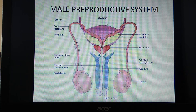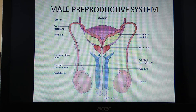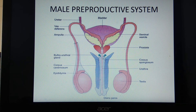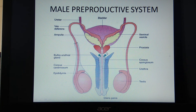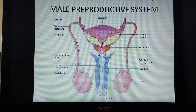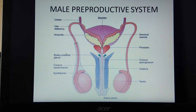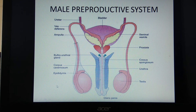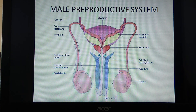All three accessory glands — seminal vesicles, prostate gland, and bulbourethral gland — secrete alkaline fluids to protect sperms in the acidic environment of the vagina. Together they form the semen. You have to remember the secretions, their functions, and their nature — whether acidic or alkaline.